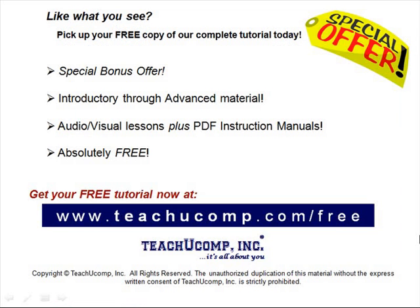Like what you see? Pick up your free copy of the complete tutorial at www.teachucomp.com/free.